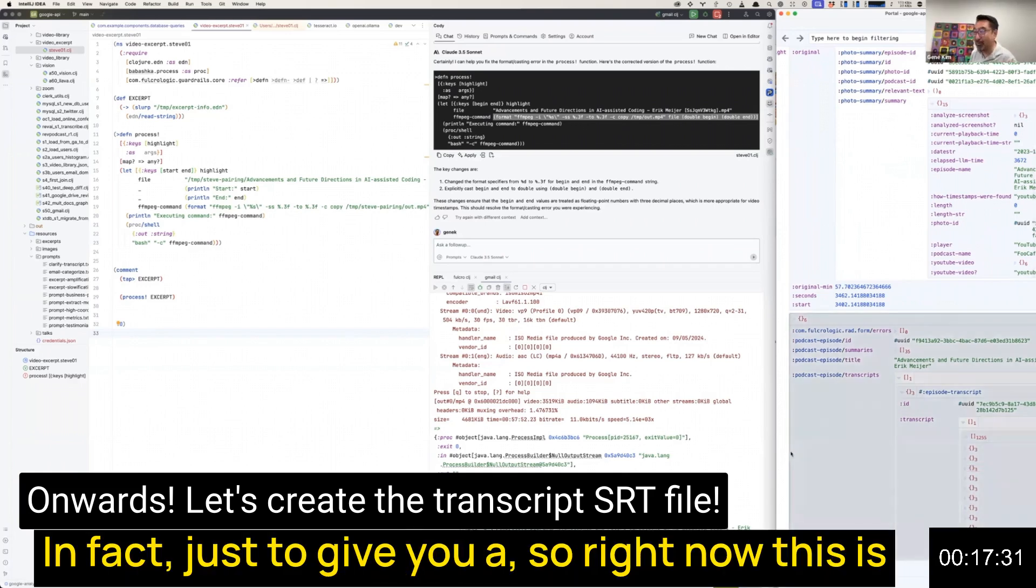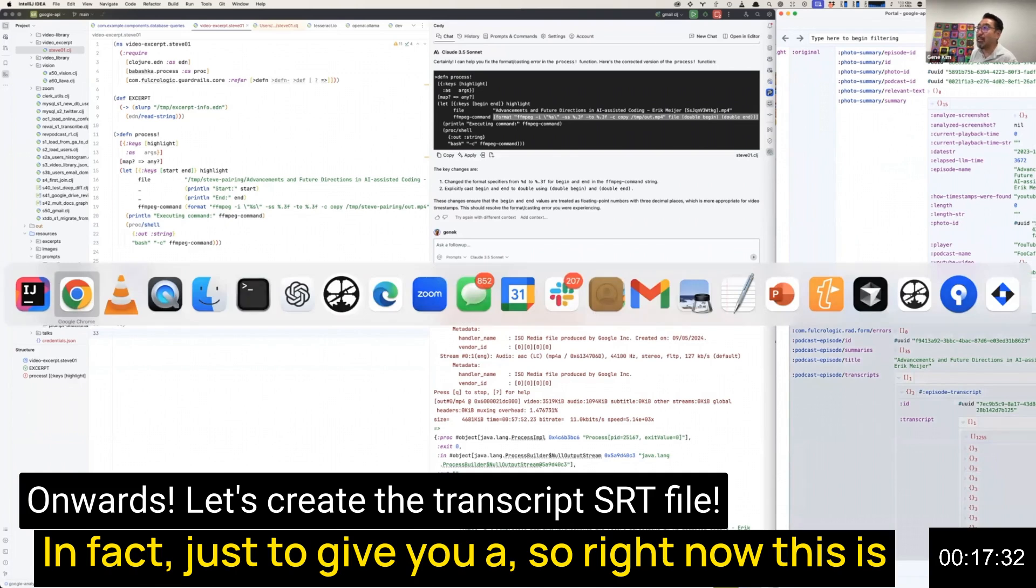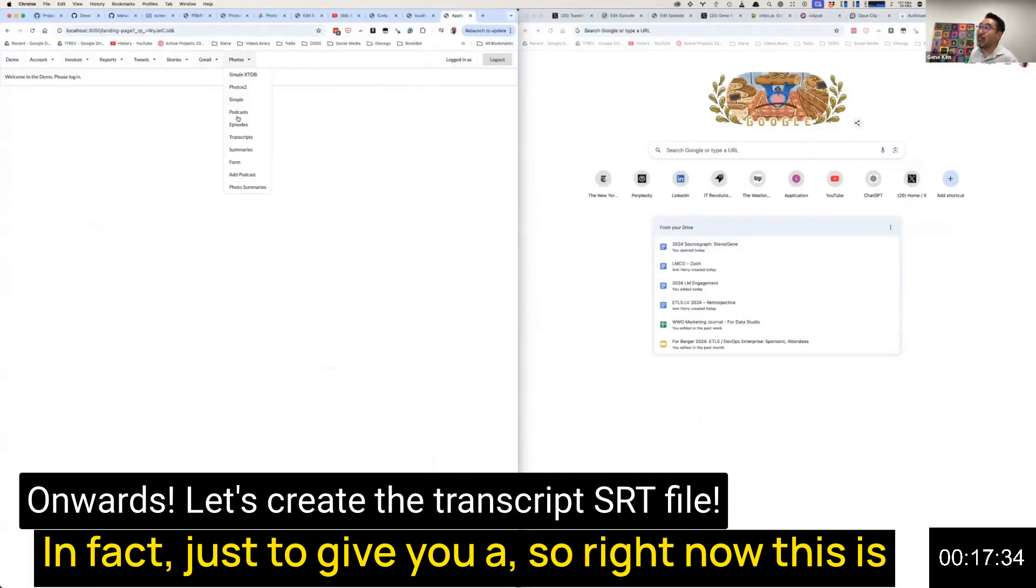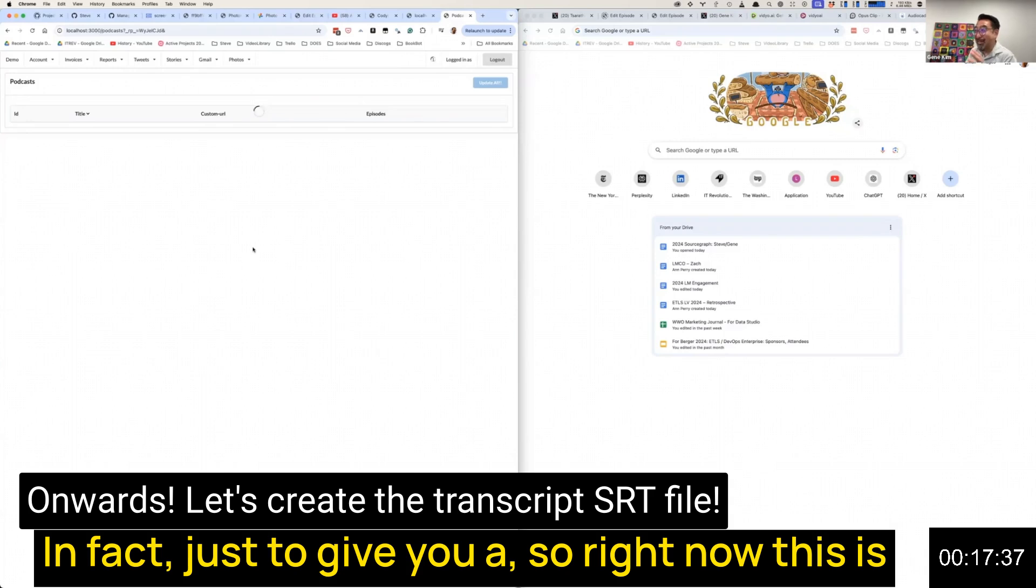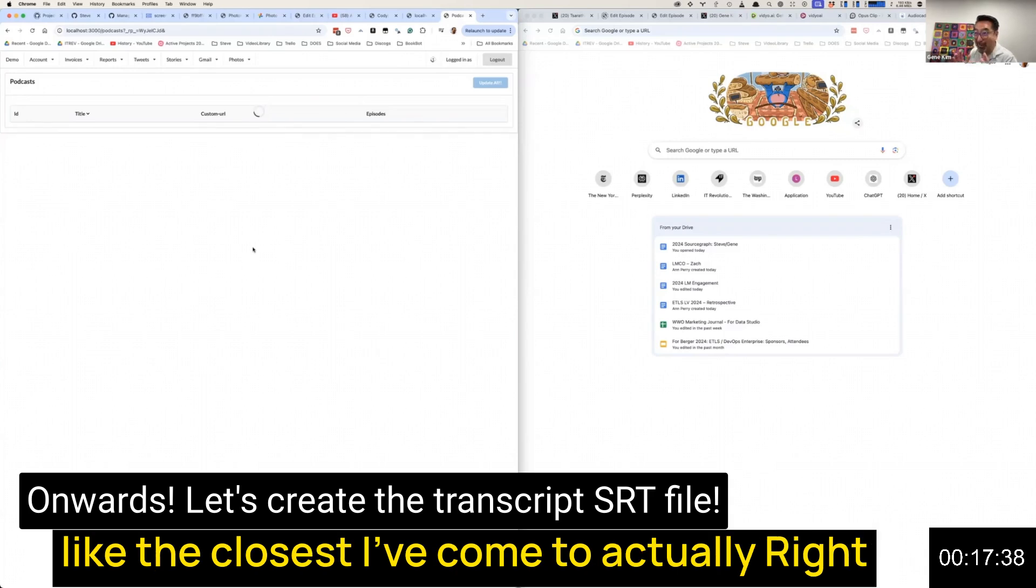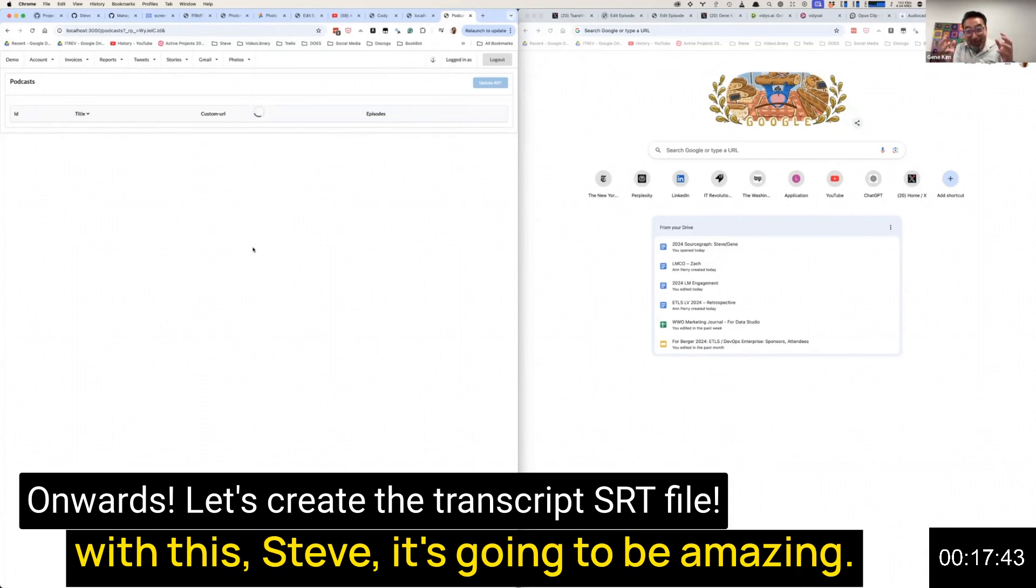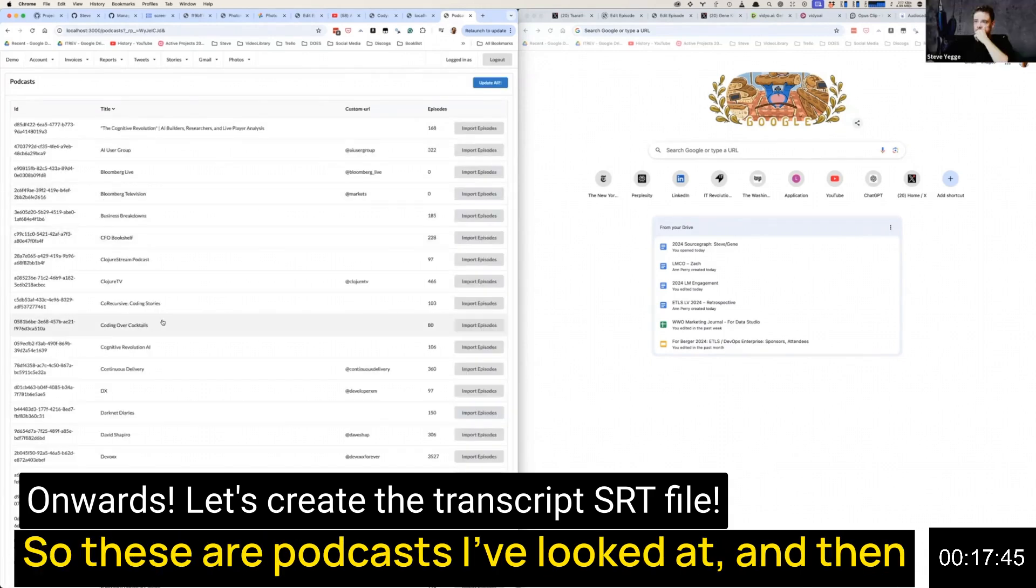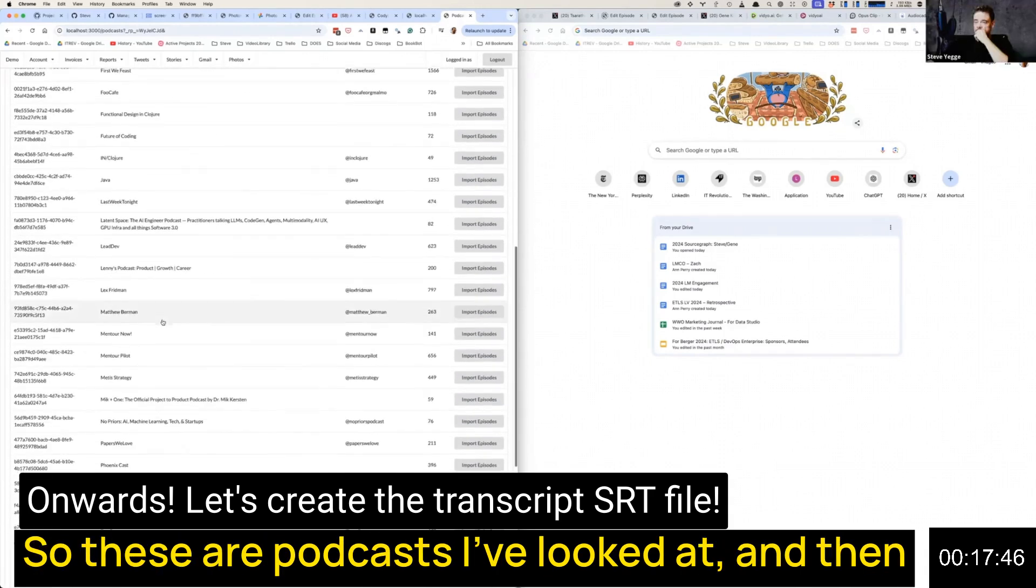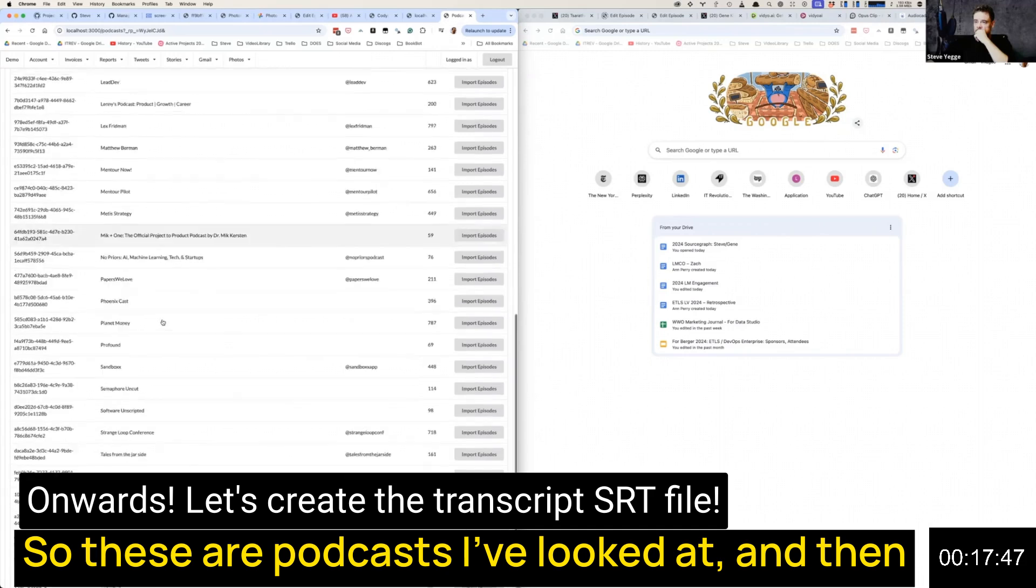Just to give you a sense, right now this is the closest I've come to actually the right answer. The juice isn't worth the squeeze, but with Steve, it's going to be amazing.